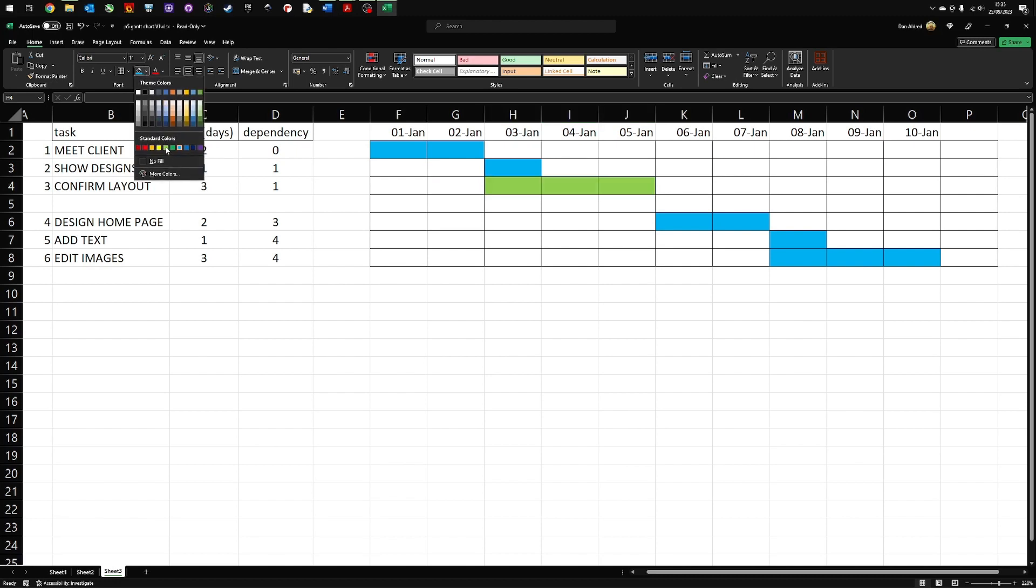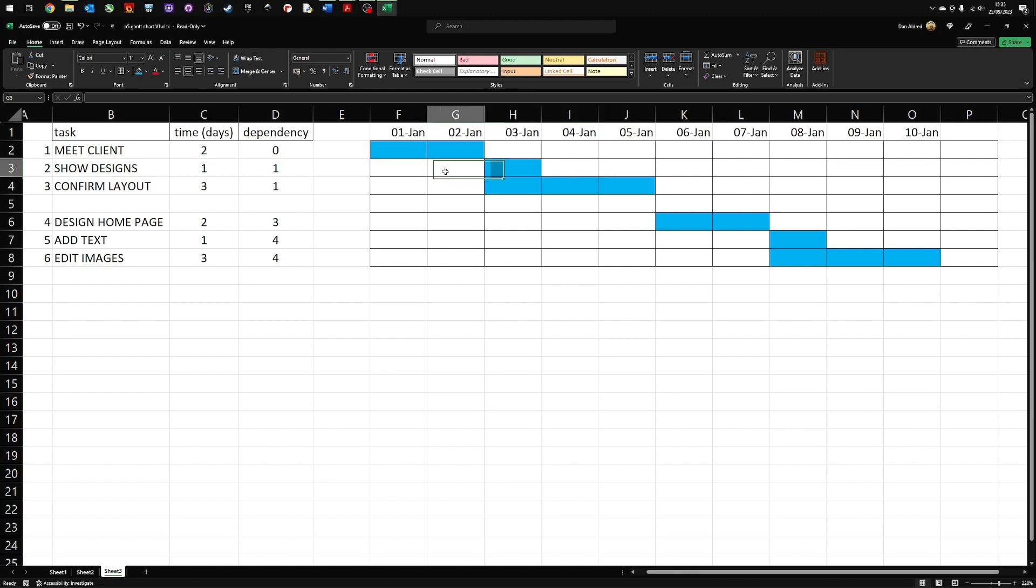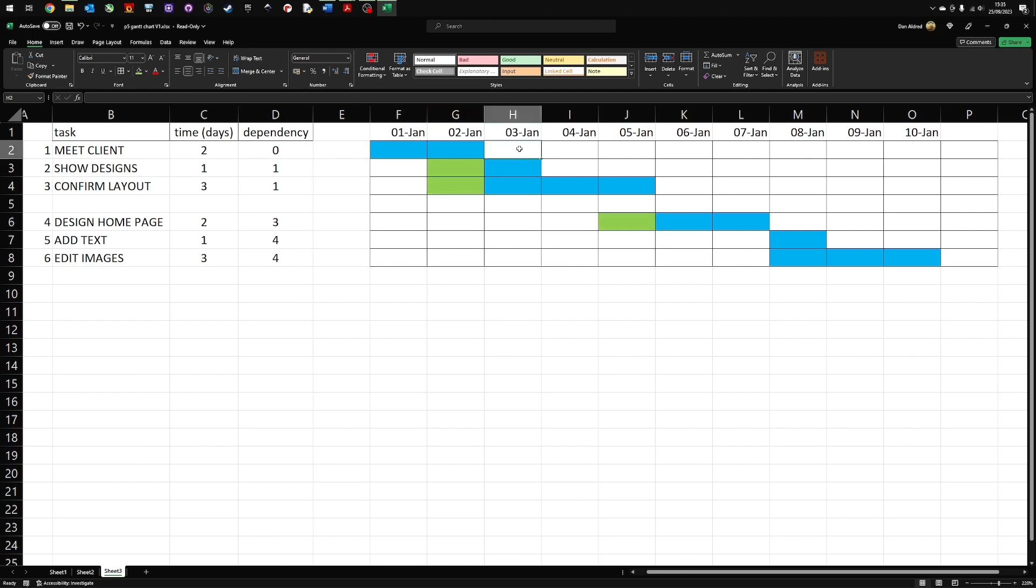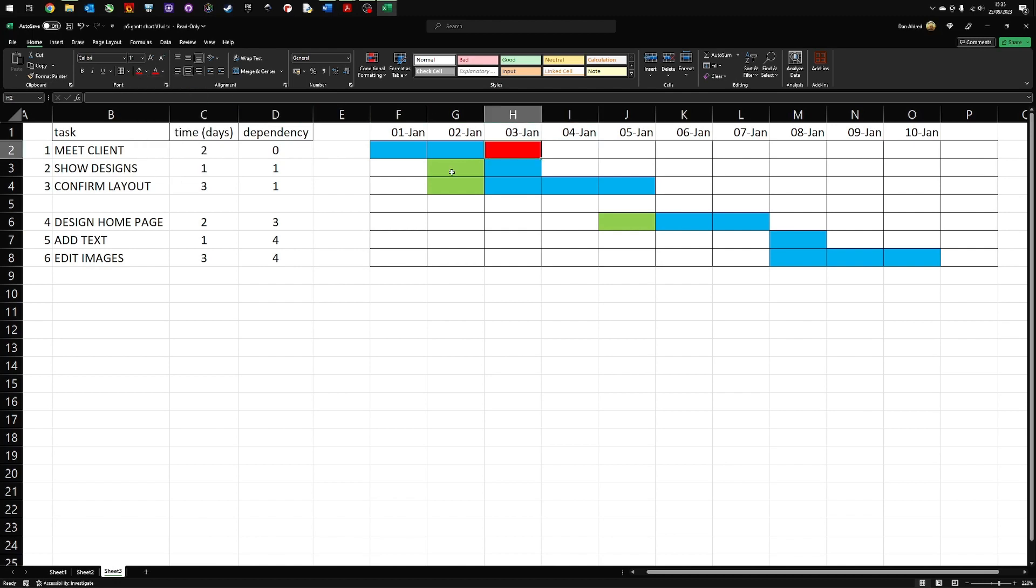You might also want to add in lead and lag time. So lead time is where you can complete the work earlier. So I might meet the client a day earlier, in which case I can start this a day earlier. And I can start this. If that one begins there, I could also start this one a day earlier, which means that this can start a day earlier and so on.